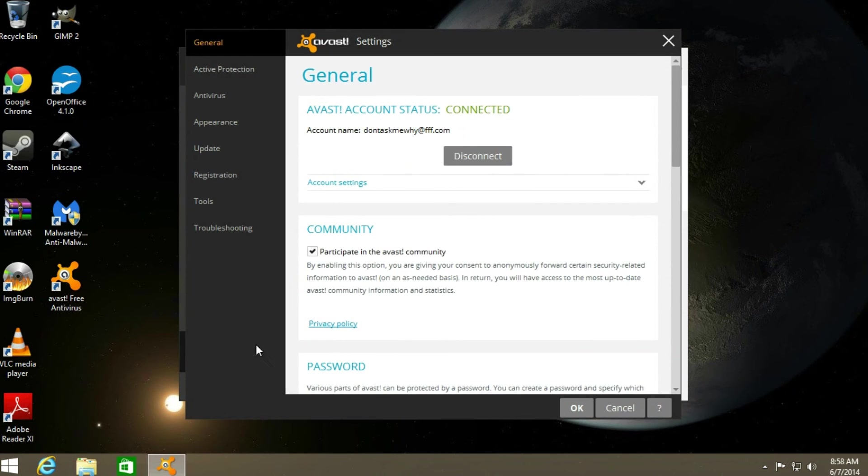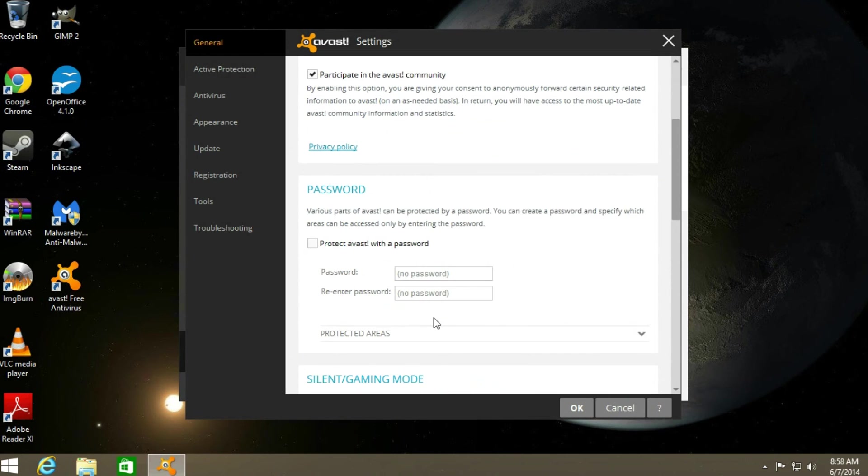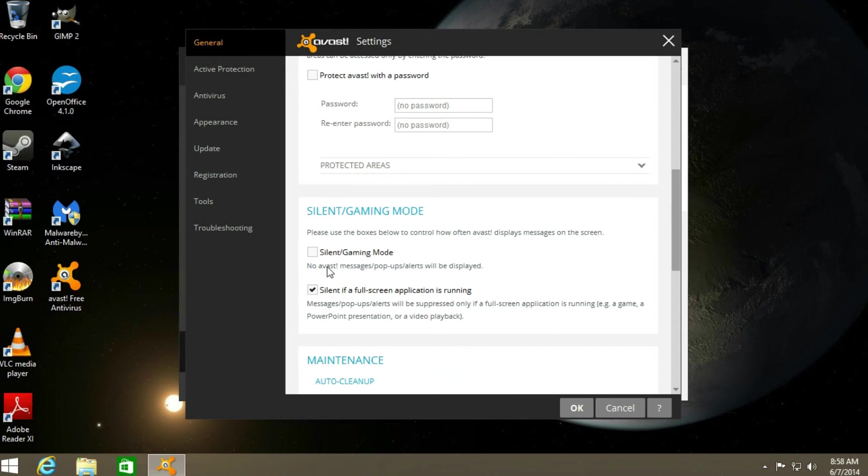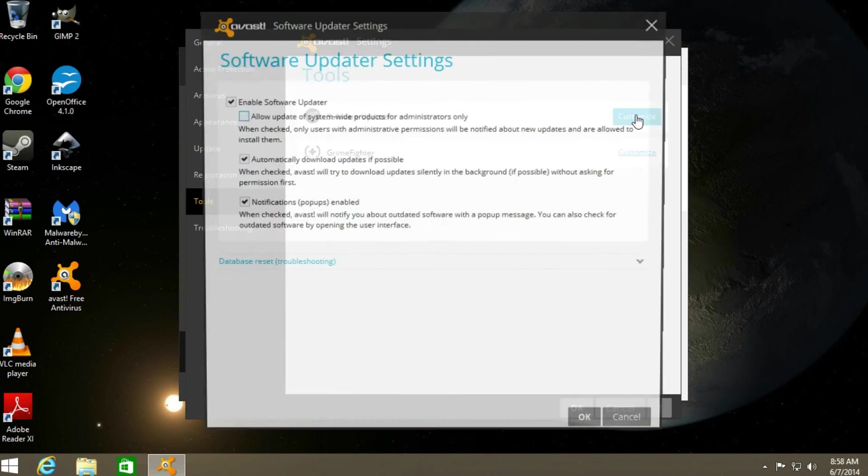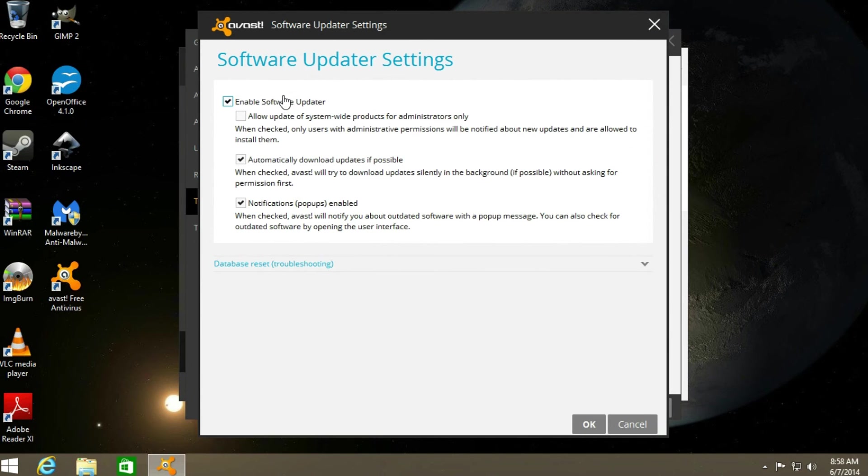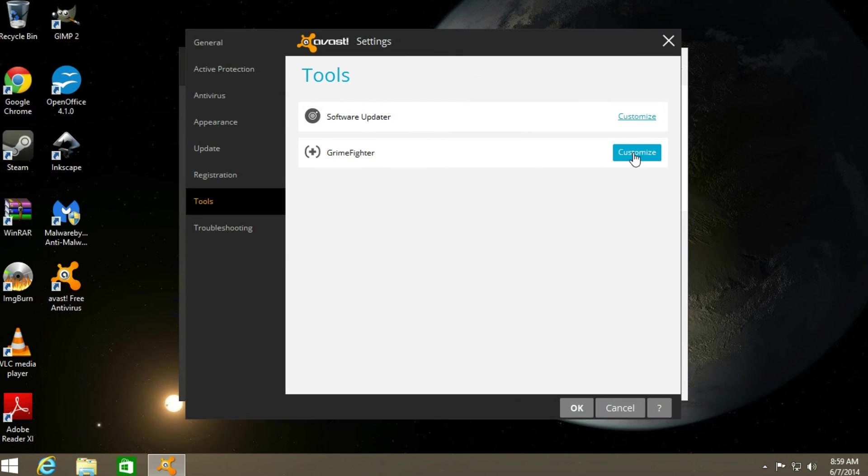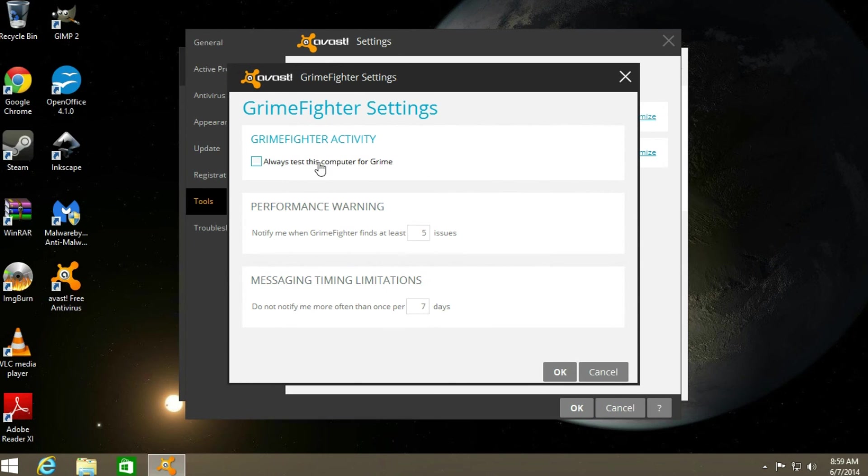Then click on settings. I like to turn on silent mode so that way it is not talking to you in the middle of night. And click on tools and customize the software updater so I don't want no messages popping up at all. Same with the grind fighter.